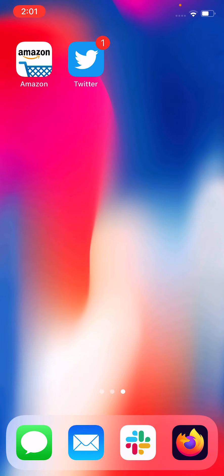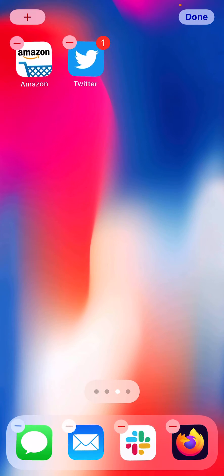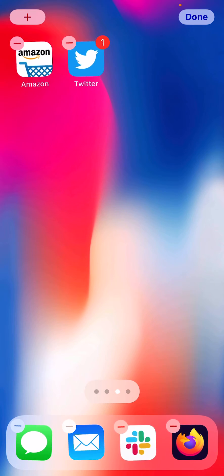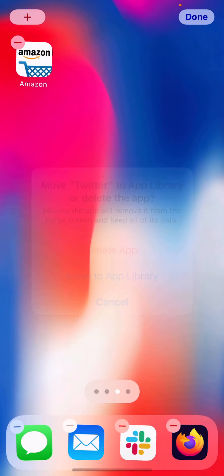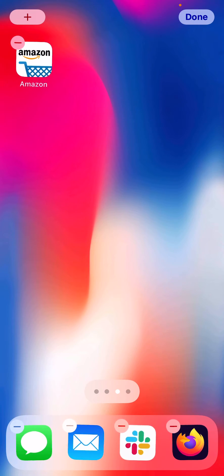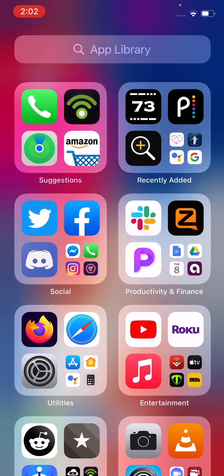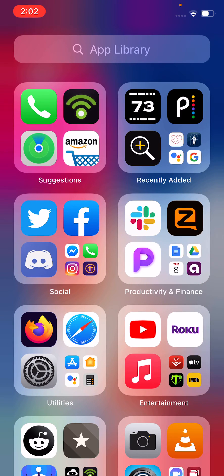Now to remove it from my home screen, I'm going to touch and hold on an empty space to enter jiggle mode and then tap the minus icon on the Twitter app. Now I'm going to tap Move to App Library. That removes it from my home screen, but if we go back to App Library, you'll see that it's still there.